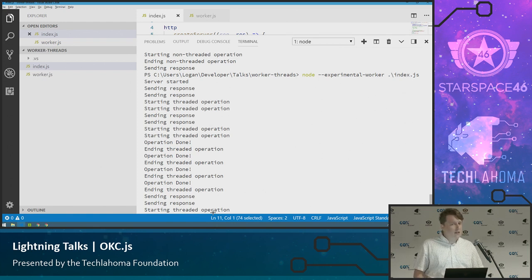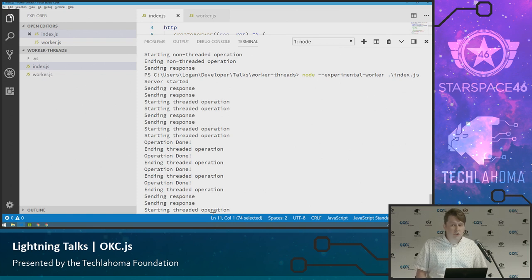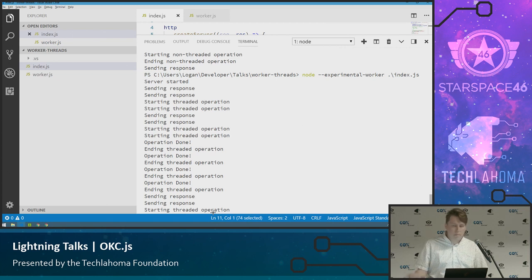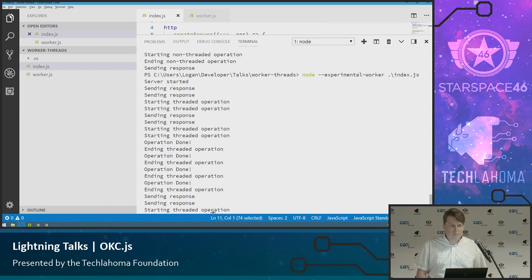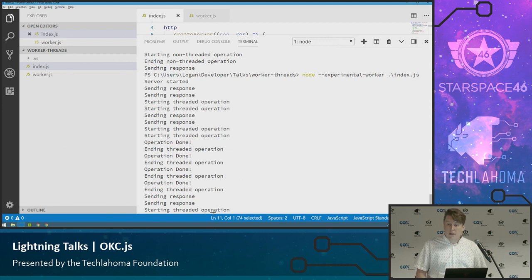You might also not necessarily do this in an HTTP server. But you could do this in a script you're running locally if you wanted to pass that data back and forth. Do you guys have any, anybody have any questions about that?